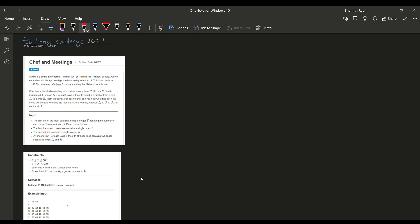Hi guys, welcome to Inglot Coordination. Today we will be solving the Chef and Meetings challenge which is part of February Long Challenge by CodeChef. I'm sure you guys would have read the problem statement, but I'll read it again for sure.